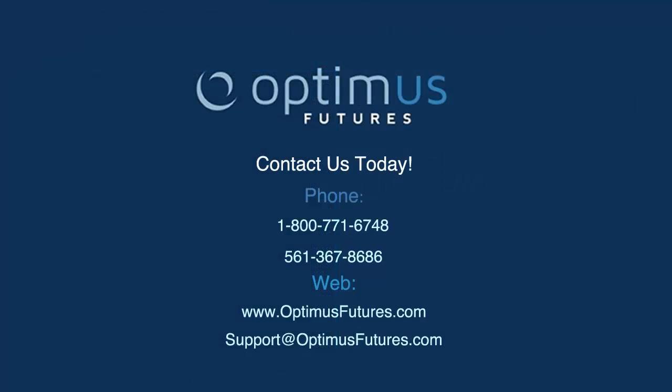Thank you for viewing this video today on Sierra Chart. If you have any questions, please feel free to give us a call or visit our website at www.optimusfutures.com.